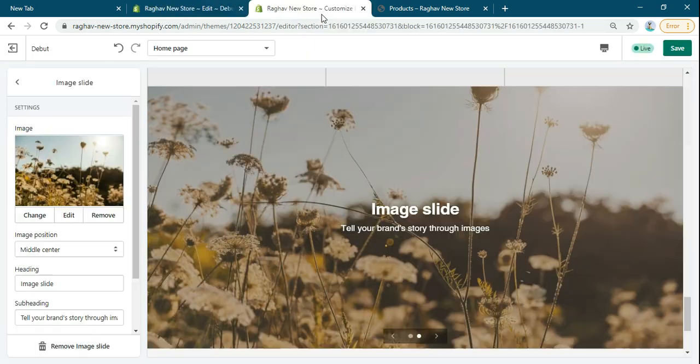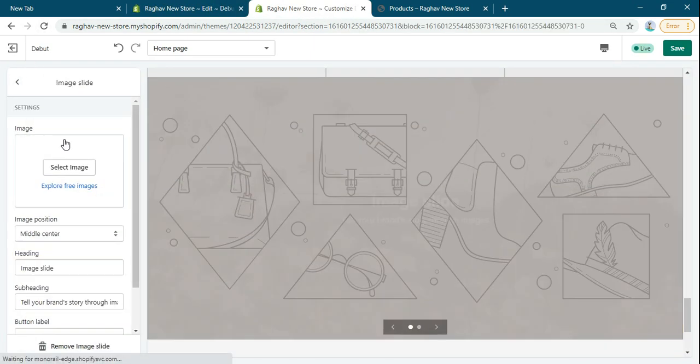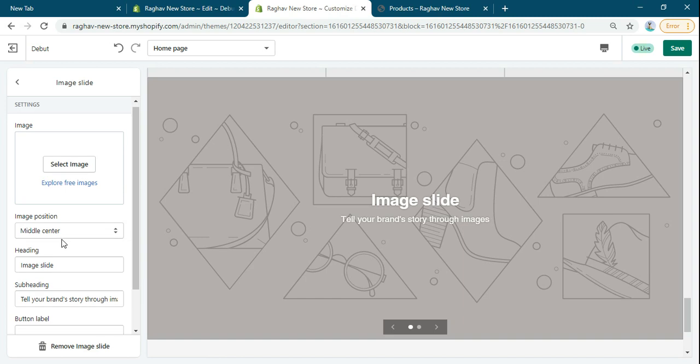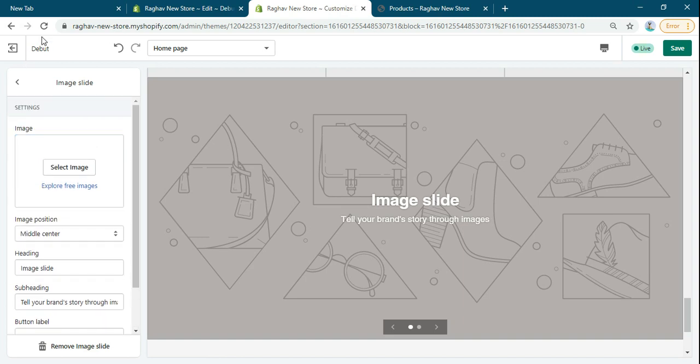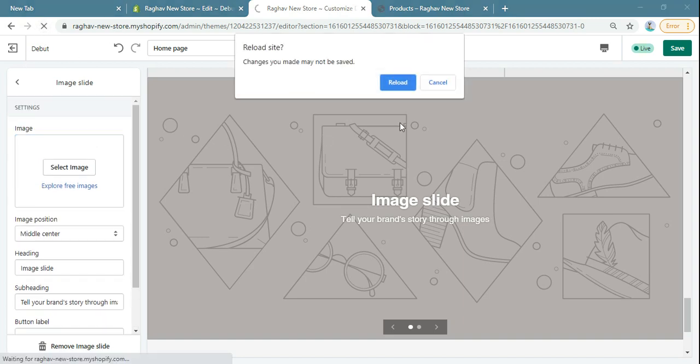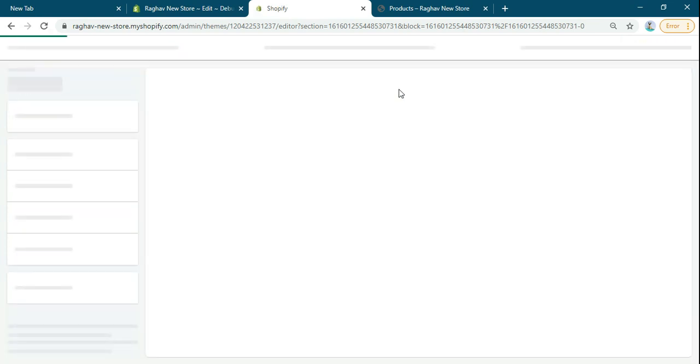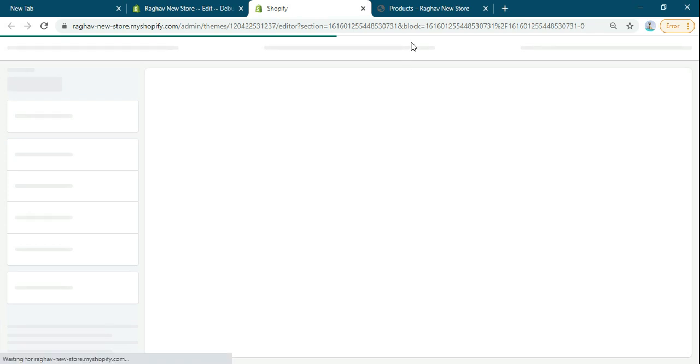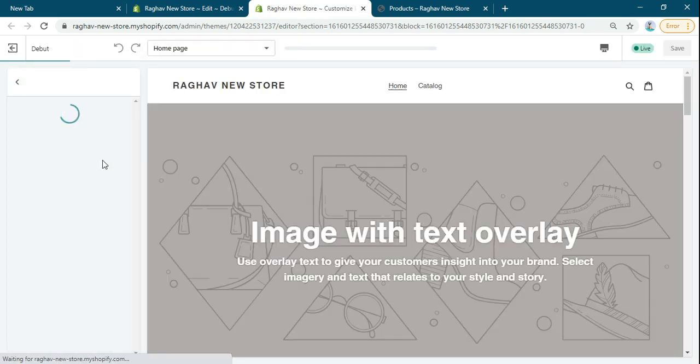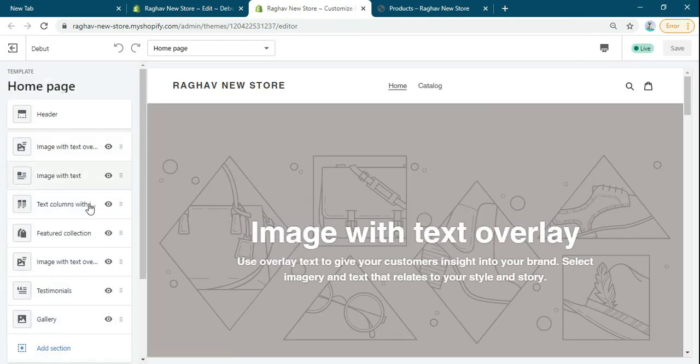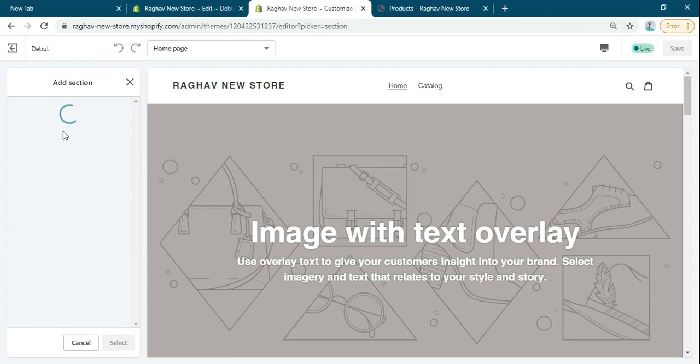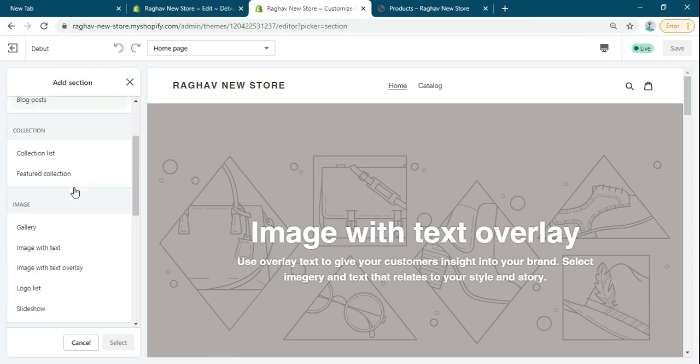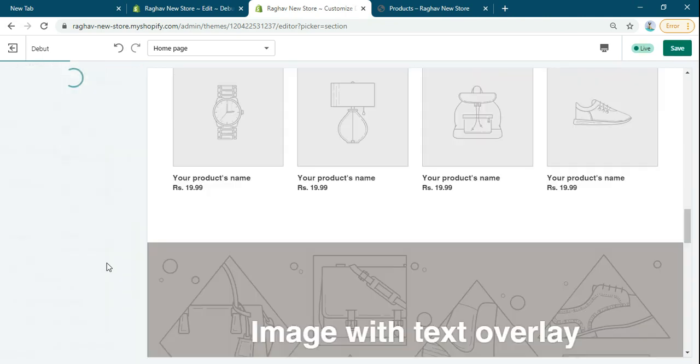Now refresh this page. You'll see another section. Select the image slider.